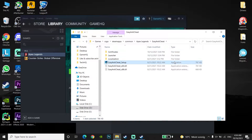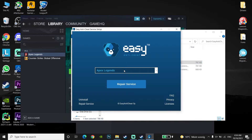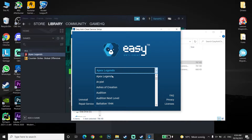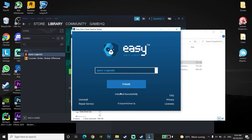Click on the Easy Anti-Cheat setup and just go ahead and run it. Now it will show Apex Legends right over here — just click on Repair Service and wait for a few seconds until it finishes. Then just close this window.